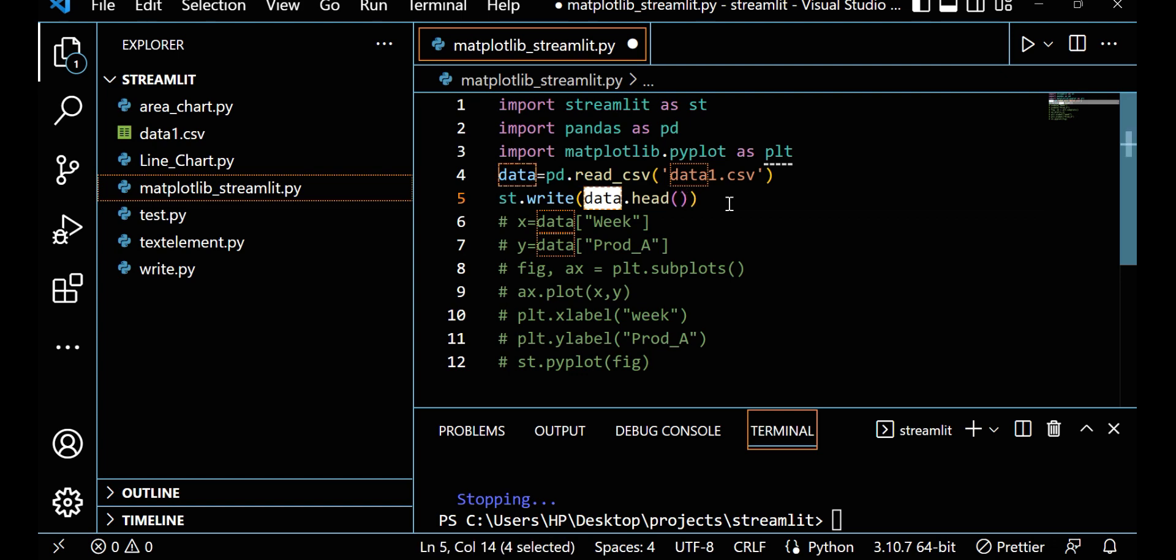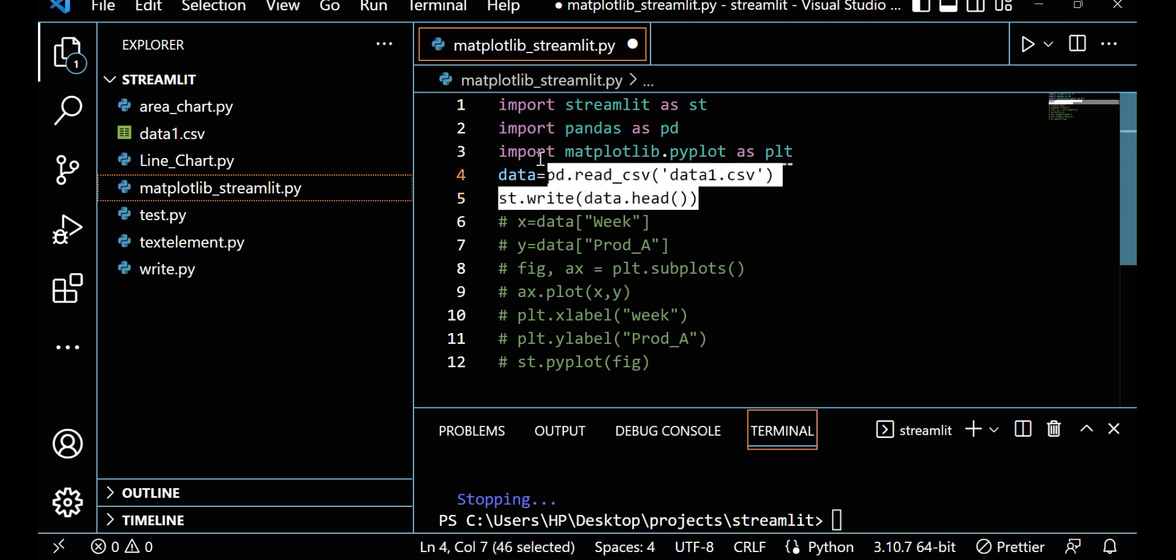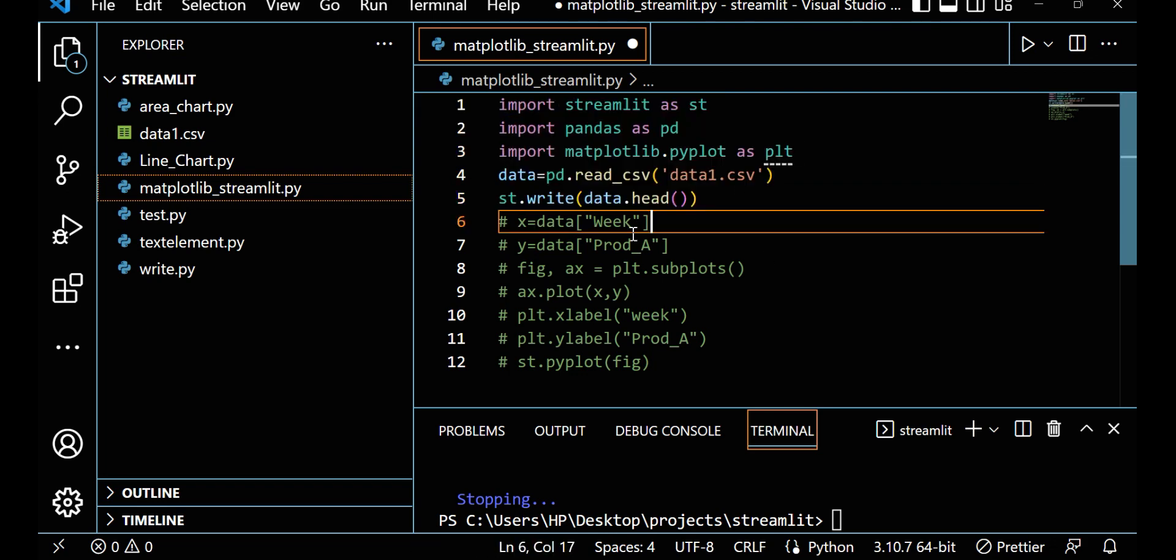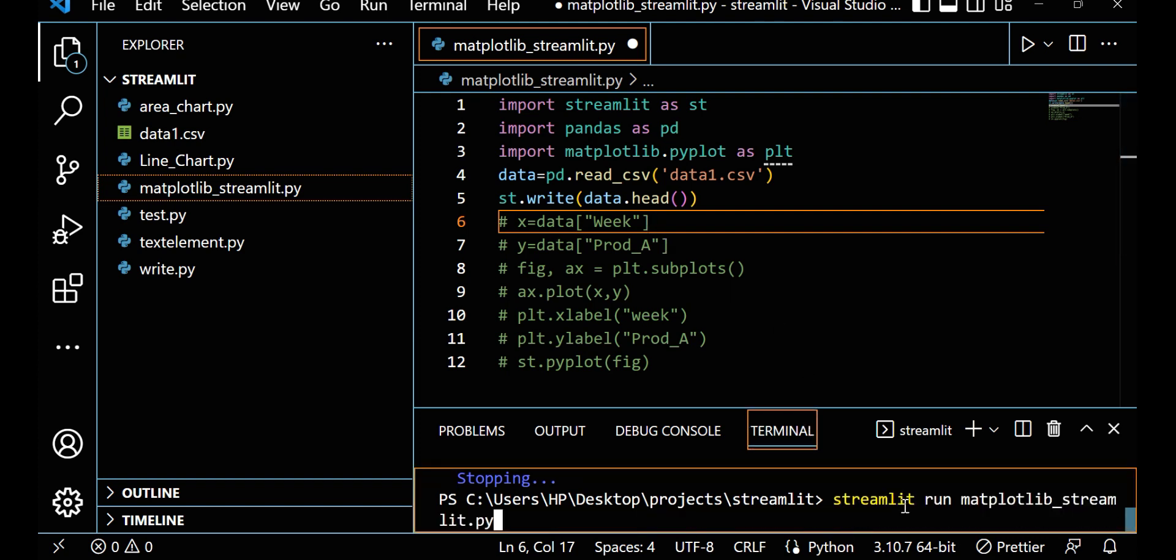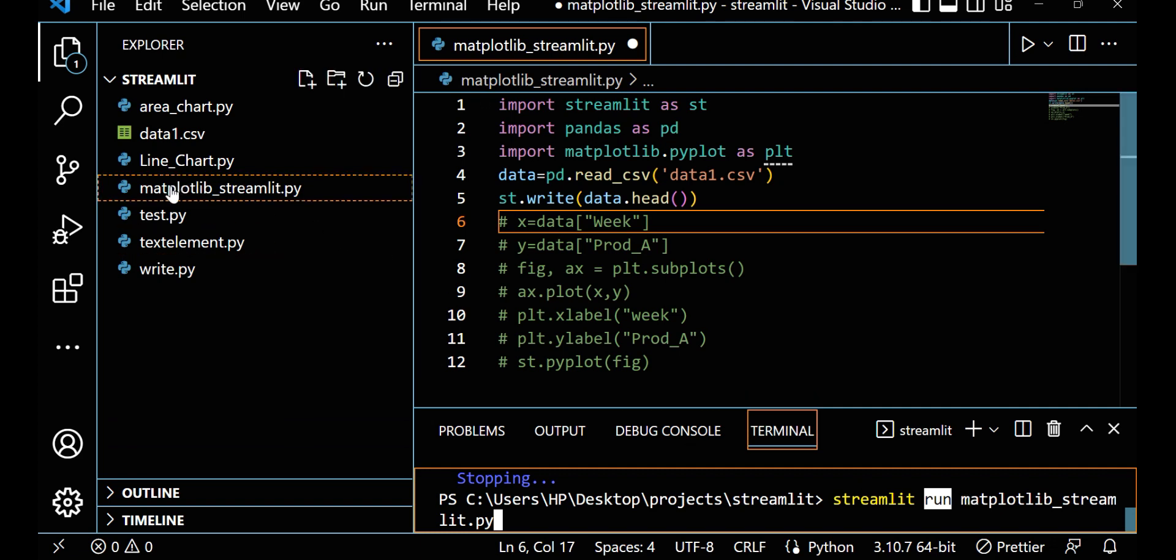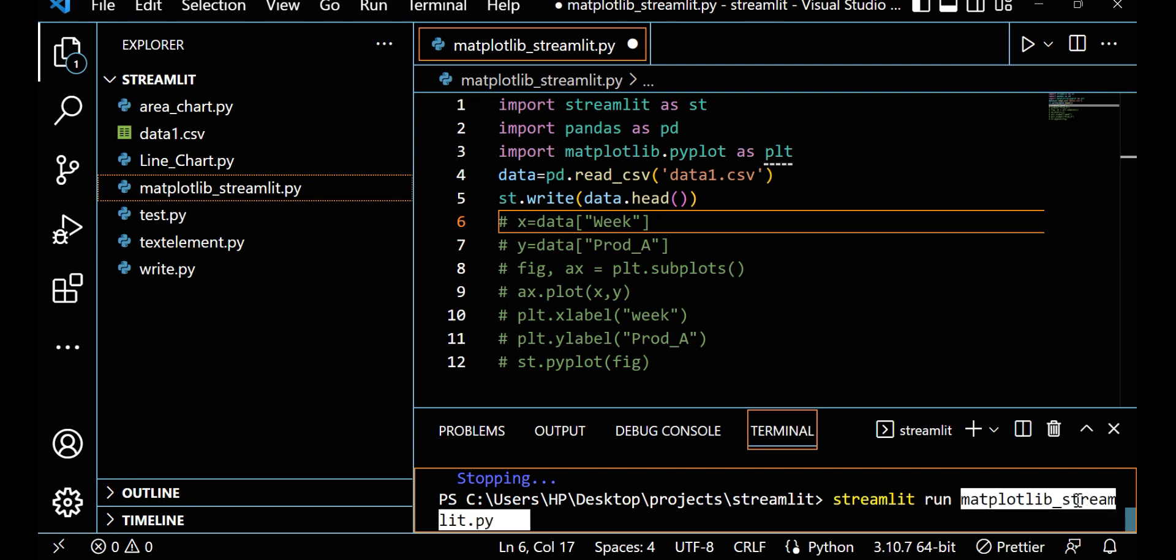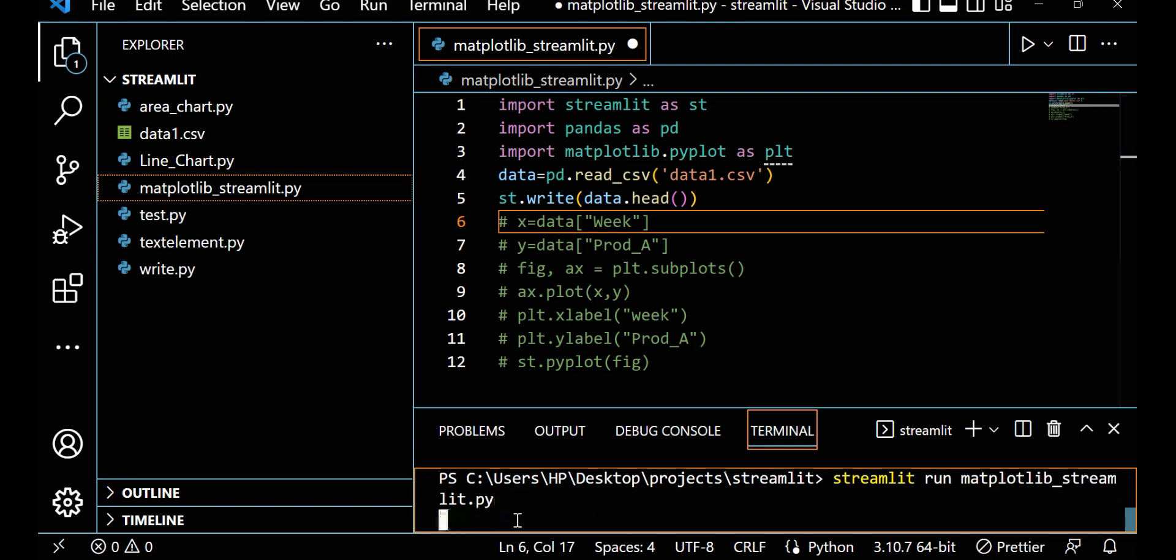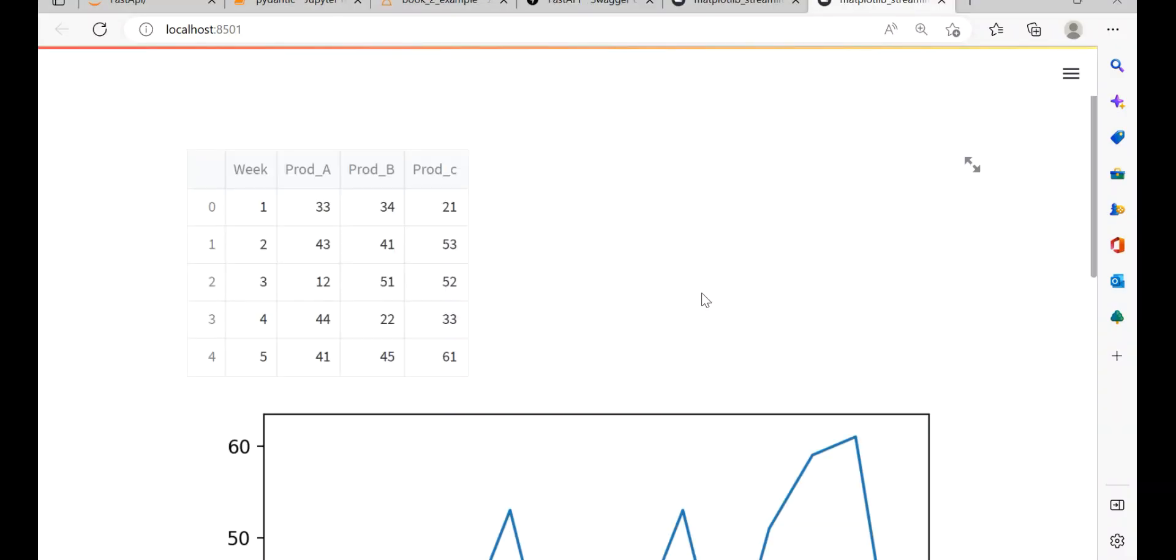The head part means only five data rows. So let me write this and run only these commands first. Whenever you want to run a py file in Streamlit, you can use streamlit run and then give your py file. So here this file name is matplotlib_streamlit.py.